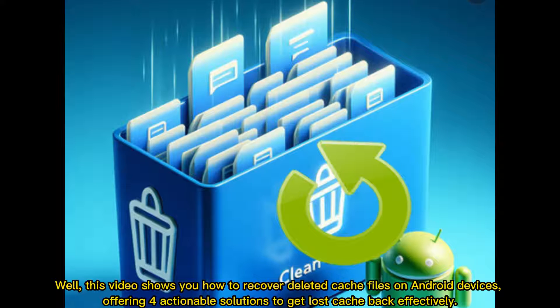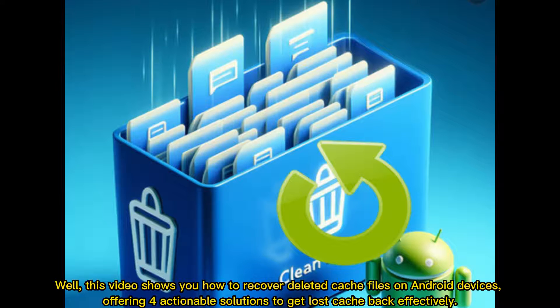Well, this video shows you how to recover deleted cache files on Android devices, offering four actionable solutions to get lost cache back effectively.